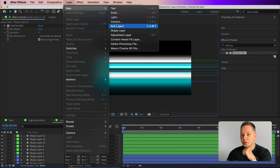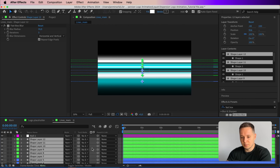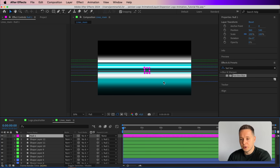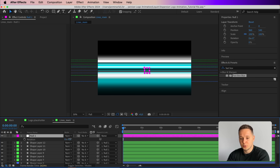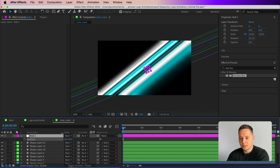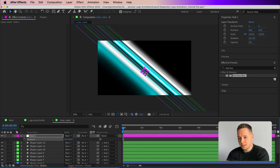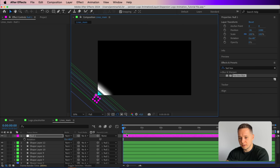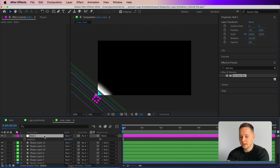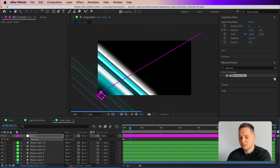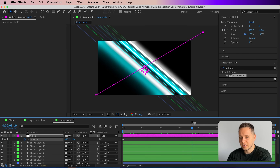Go to Layer > New and add a Null Object. Select all shapes and parent them to the null. Now animate the direction you want the lines to move — in my example I'm going from the bottom-left corner to the top-right. Set the rotation to 40 degrees, position the null off to one side, add a Position keyframe at frame zero, then go to the end and move it to the opposite side for a basic position animation.